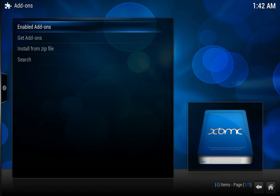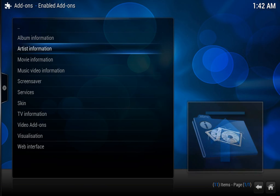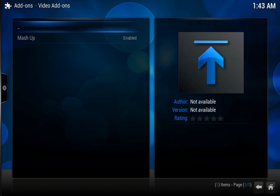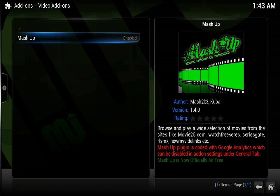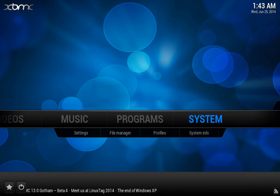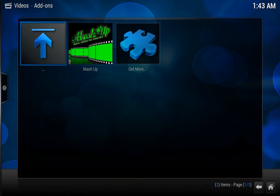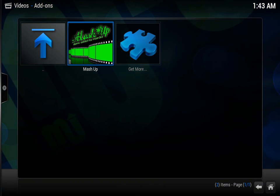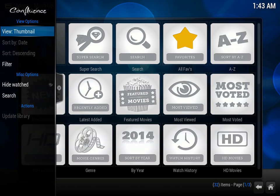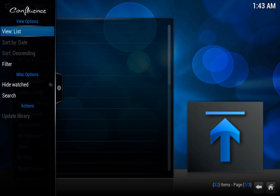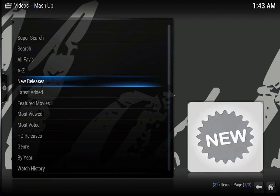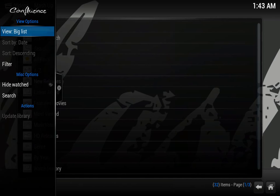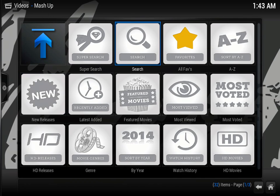And then go down to video add-on and mashup, and mashup will be there and it'll say enabled next to it. So now you just go to video add-ons, mashup, and then you'll get this. If you don't get this, you just go over to the side and change the view to a thumbnail so it looks a little bit better.